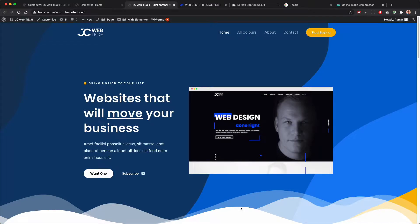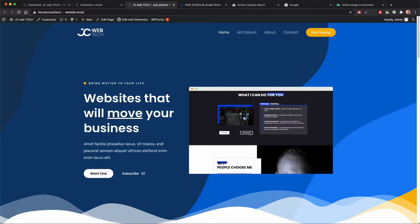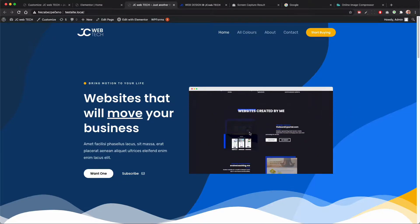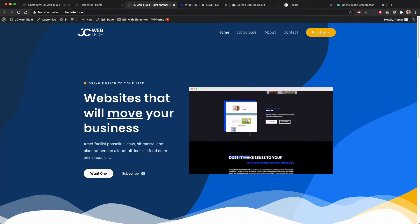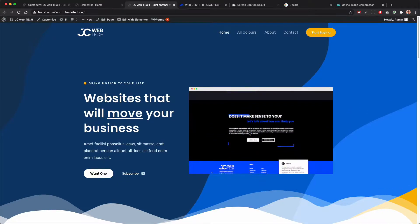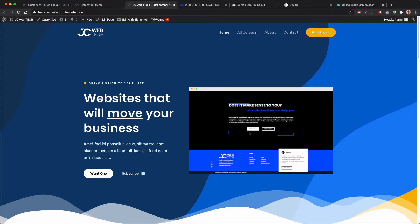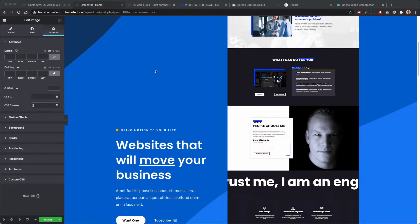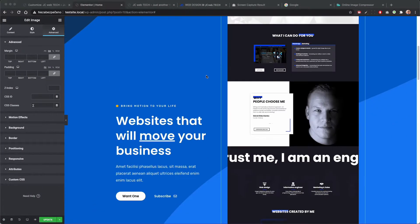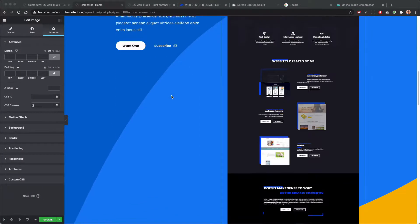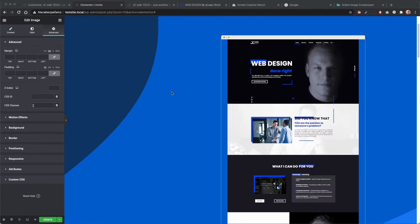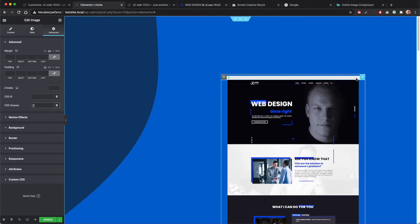Hello, this is Jan from JC Web Tech and today I will show you how to create this scrolling effect with custom CSS in Elementor. Let's see how it's done.